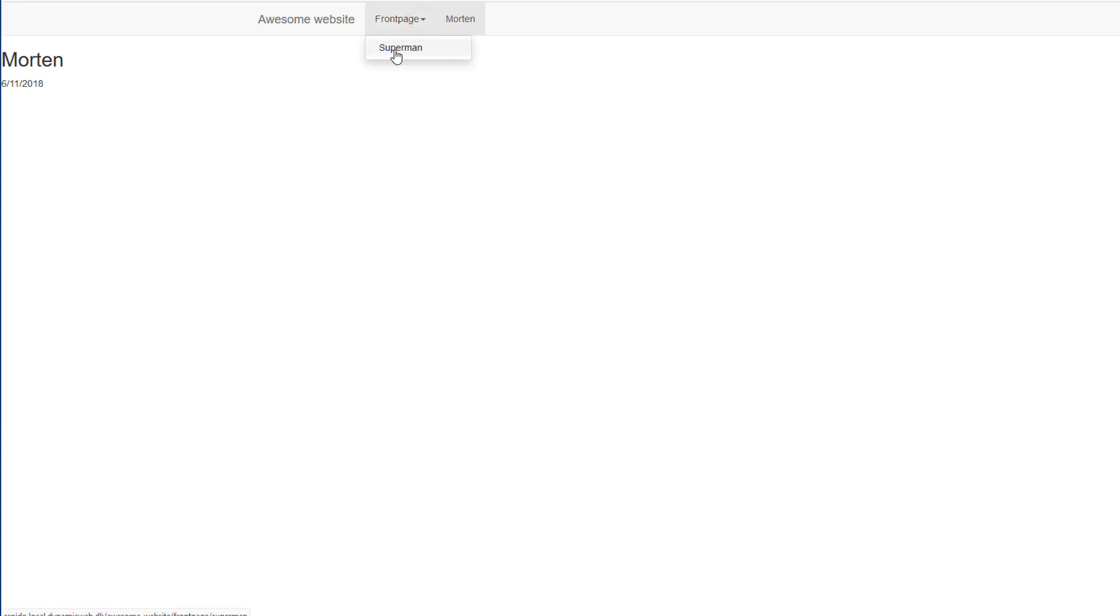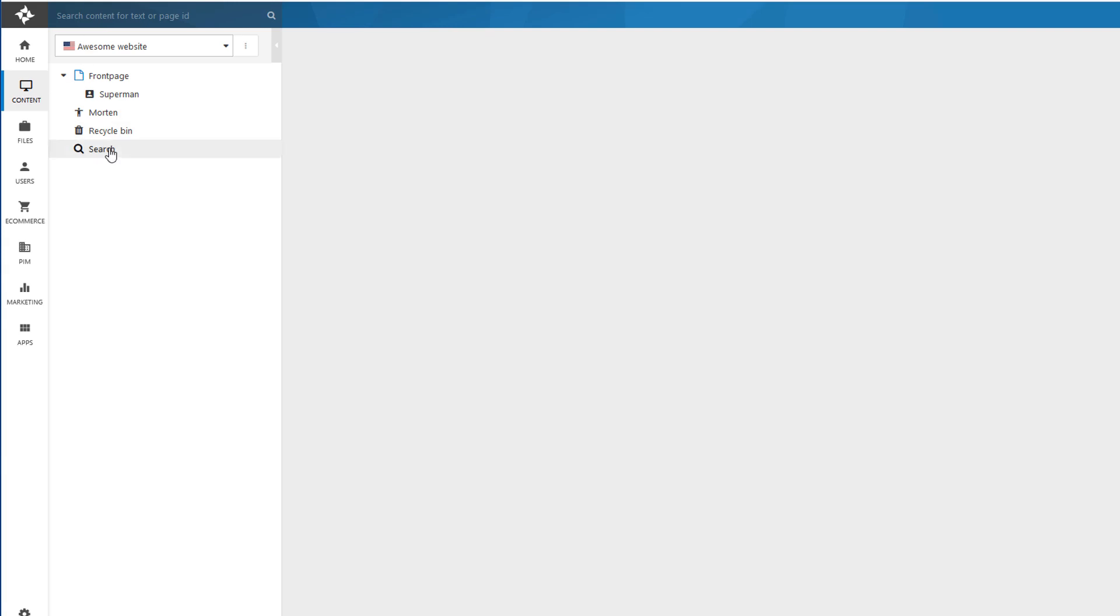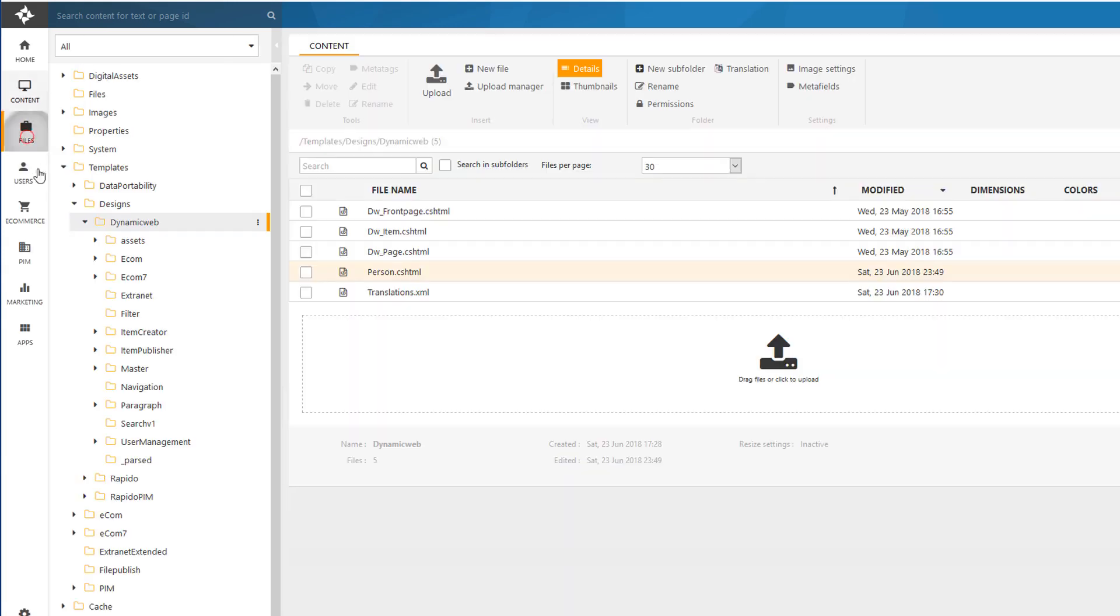And going back to the front end. Pressing F5. Now you can see I get a sub page. Superman. Nothing happens. Same problem as before.